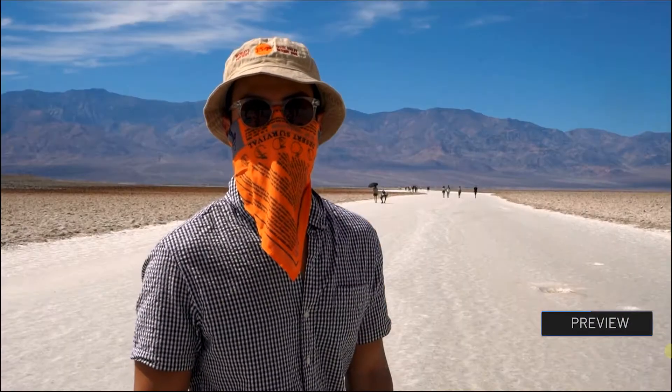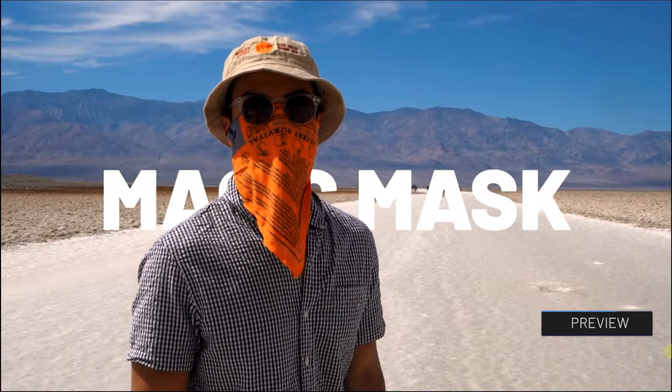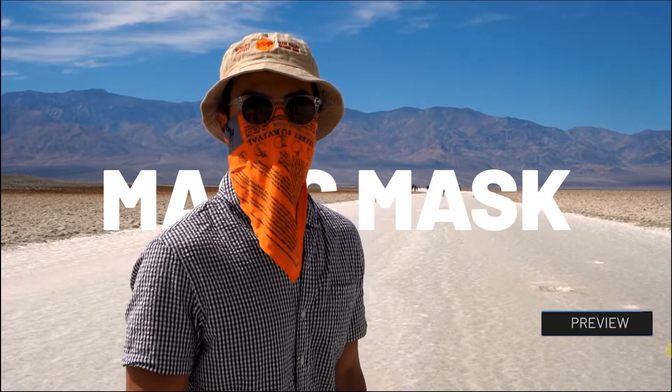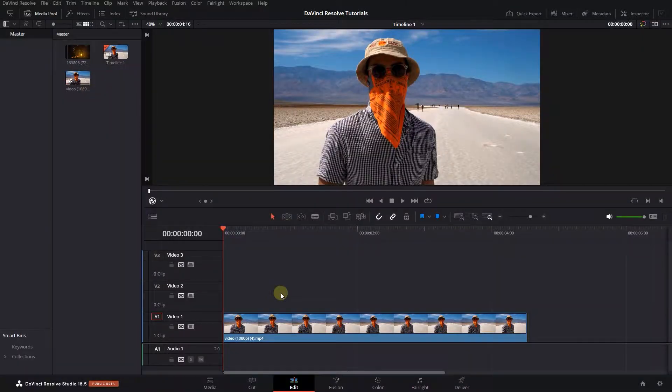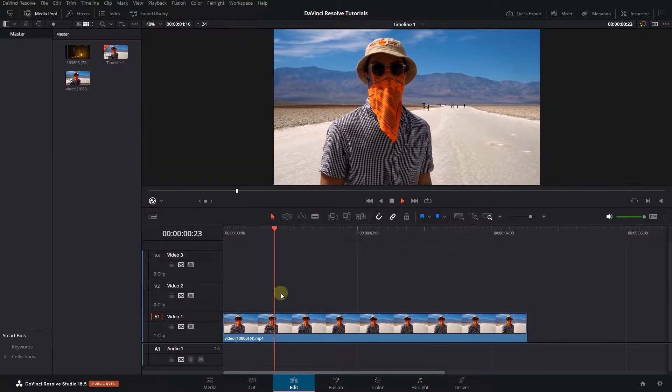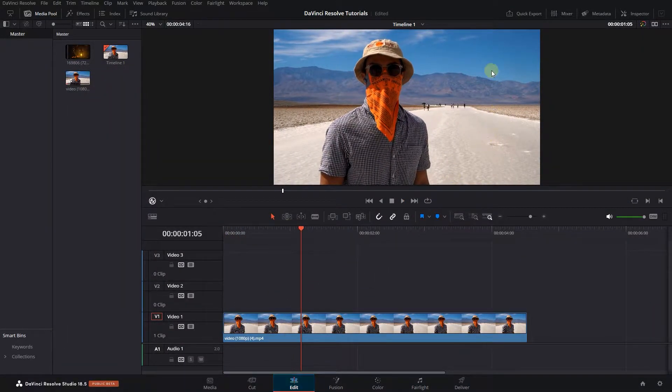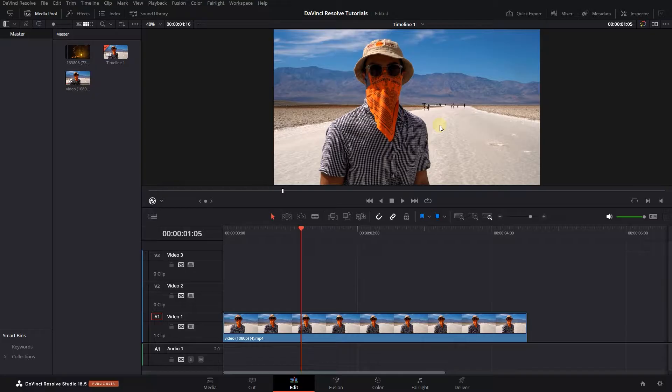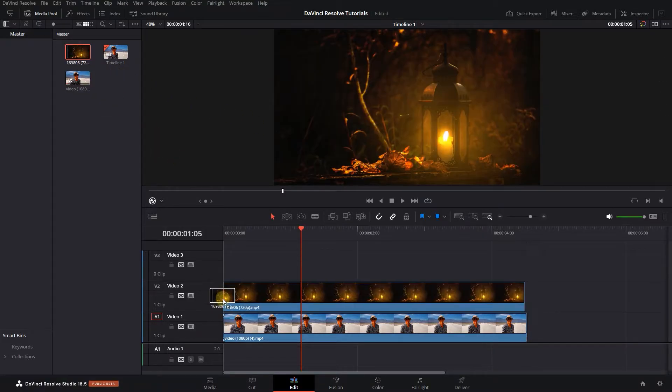How to replace a person's background with Magic Mask and Fusion in DaVinci Resolve. To begin, I added a video to my timeline and want to replace this person's background with another clip. Drag the replacement clip to the second track above your video.